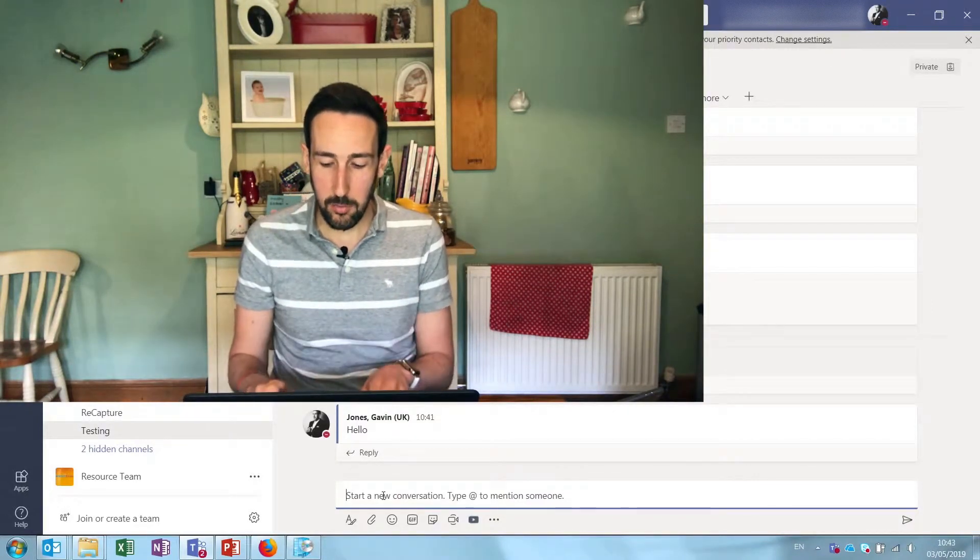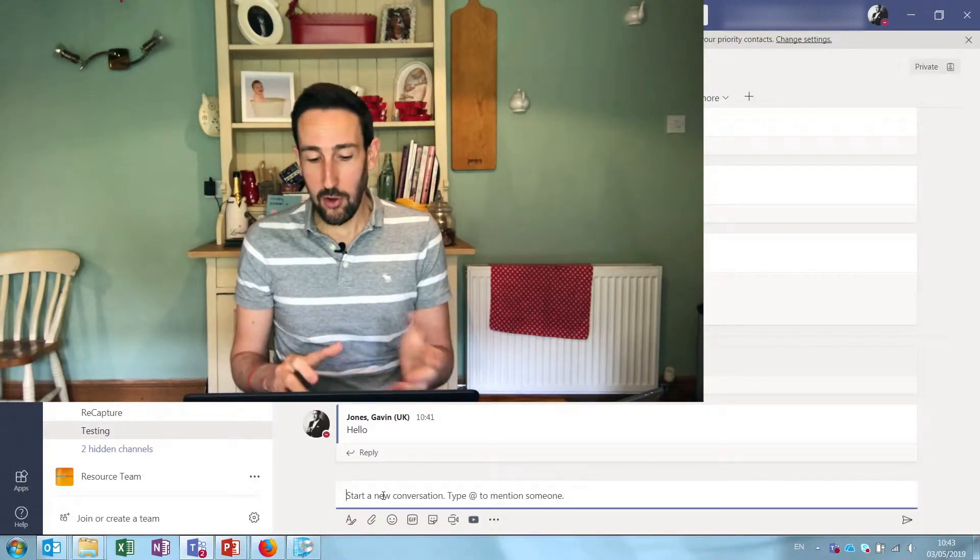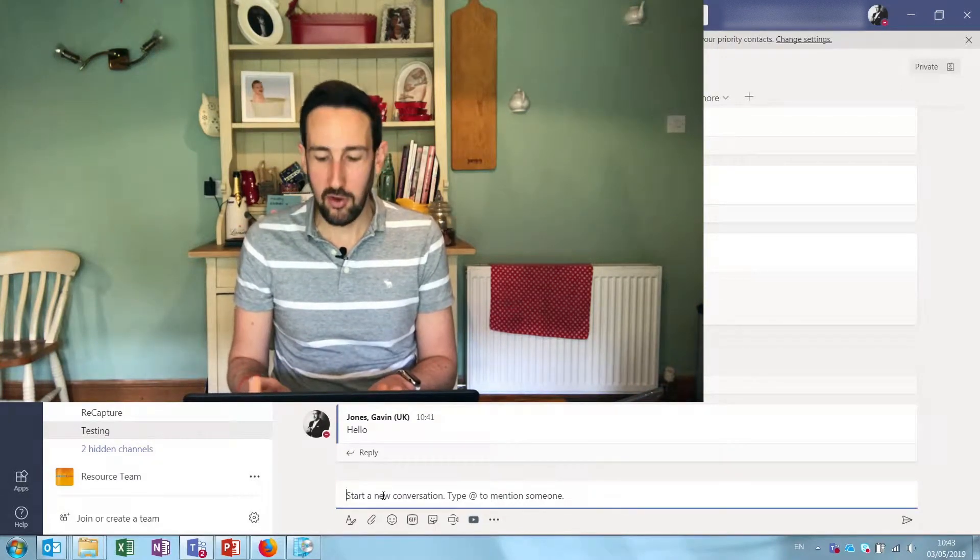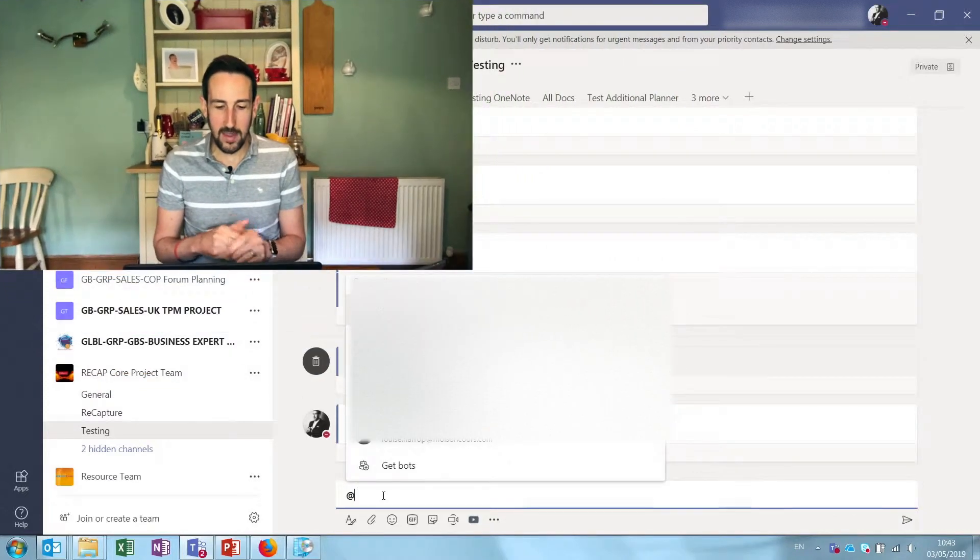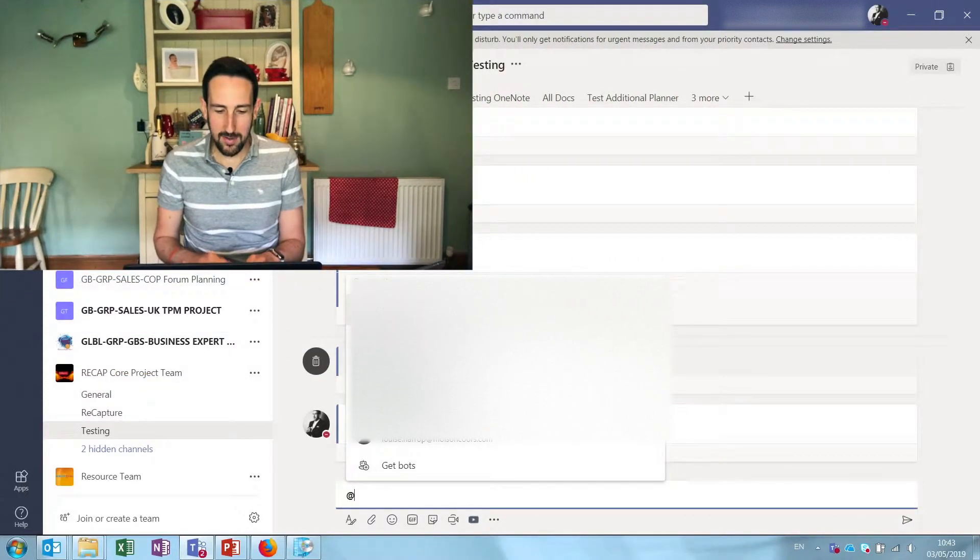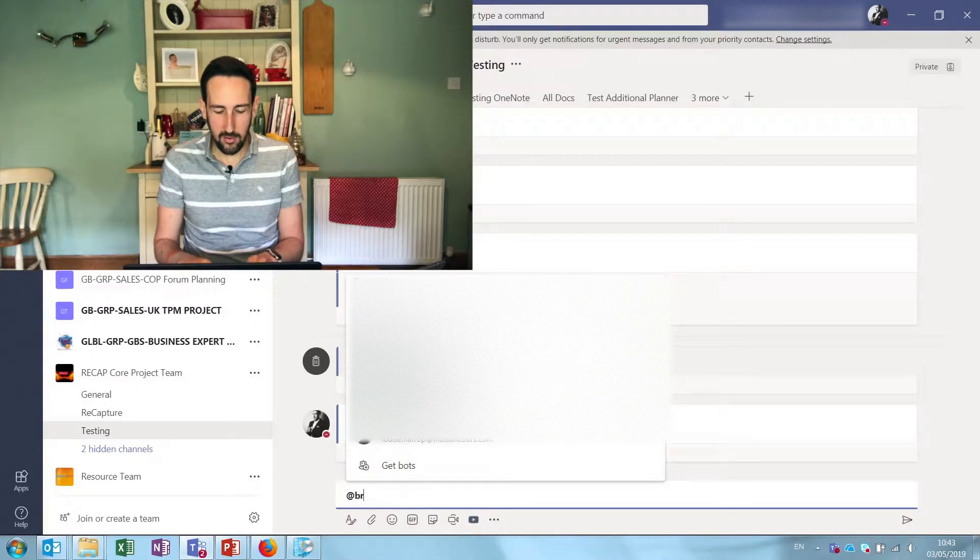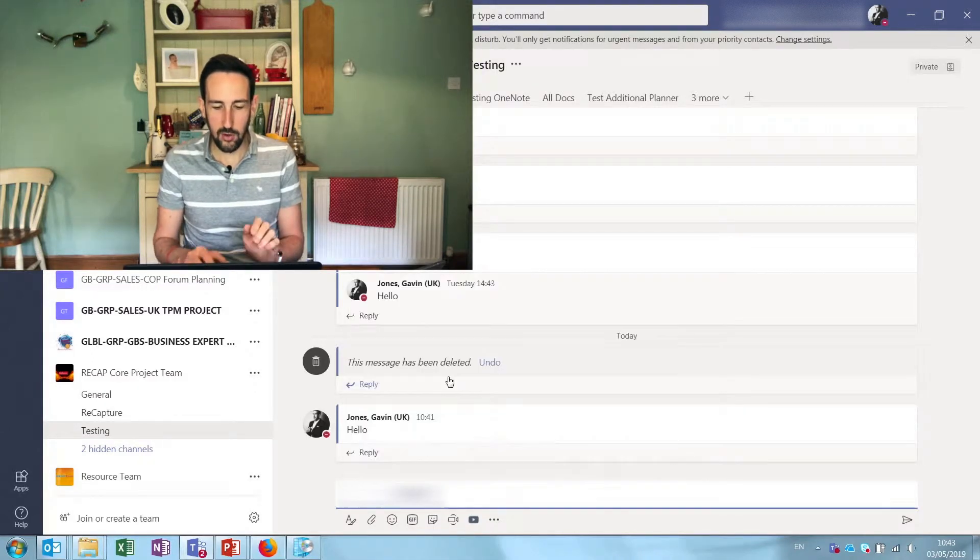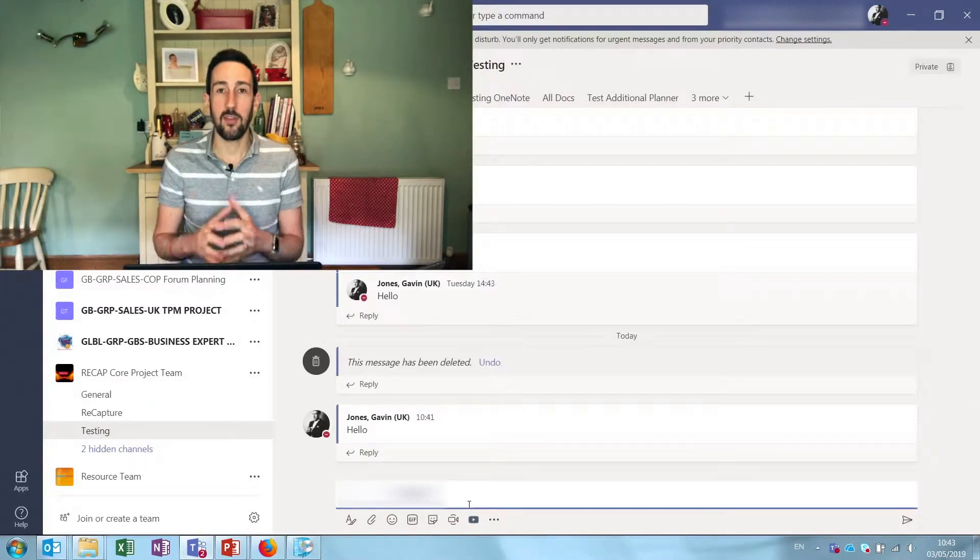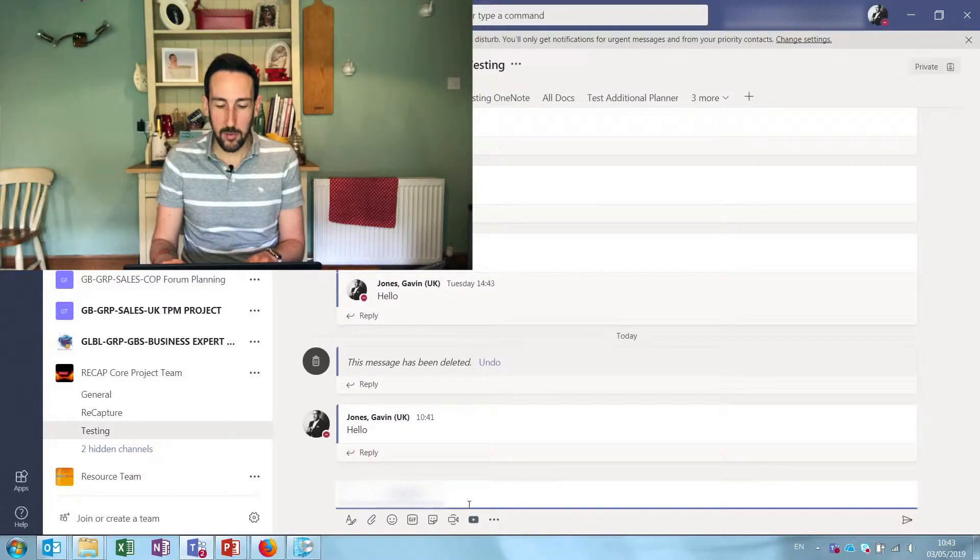So very briefly, Teams just tries to help you out. So if you start a new conversation, type @ to mention somebody and if you just start typing that @ and start typing somebody's name it'll quickly pop up with a list of suggestions for you to tag. So that's how to tag someone individually.